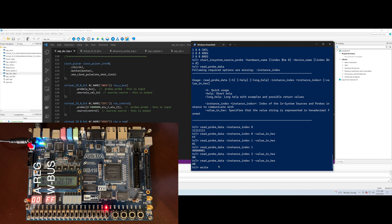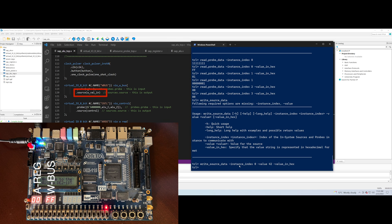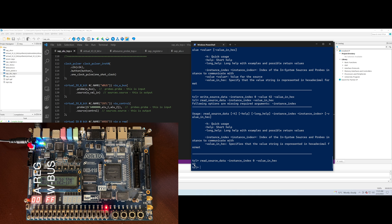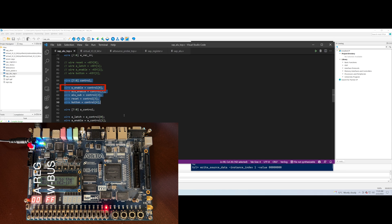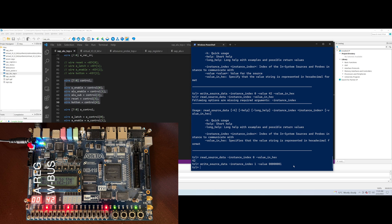Now let's see how to write our source data. The command is write_source_data, which requires an instance index and a value. If we write 42 hex to our wval_in source port at index zero, wval_in is set to 42 hex. We can read the source port data back with read_source_data, which returns 42 hex. To drive hex 42 onto the wbus, we need to assert the w_enable control line. Index one is the control instance, and bit zero of our control is the w_enable signal. Writing a binary string of 00000001 to index one, the wbus is now being driven with the value 42 hex.